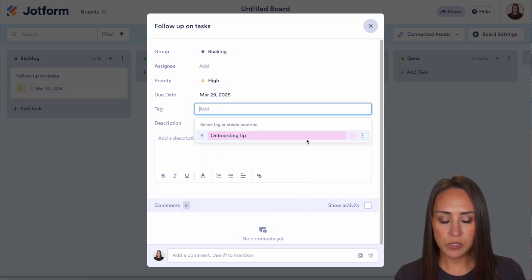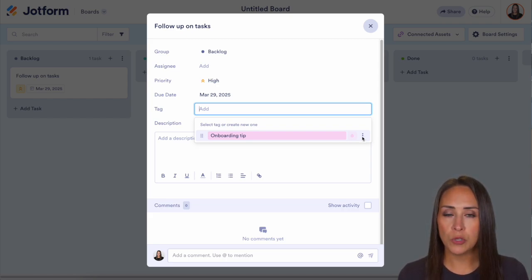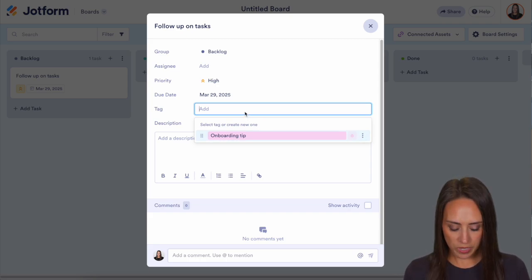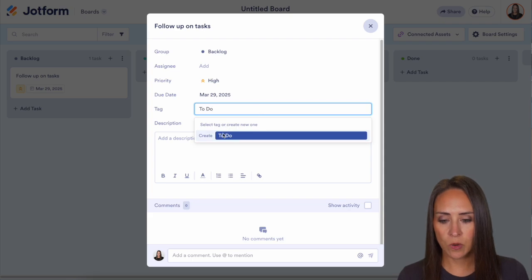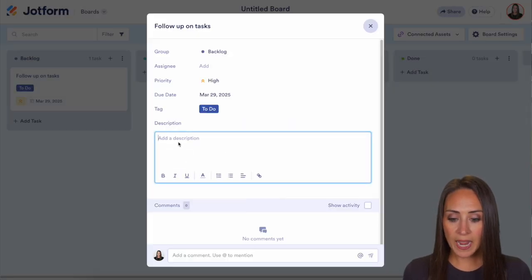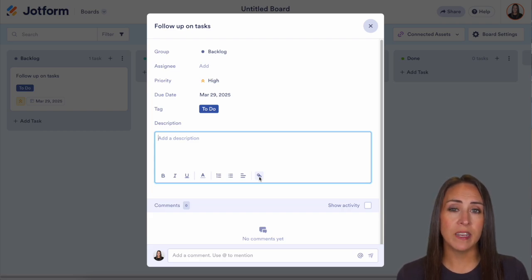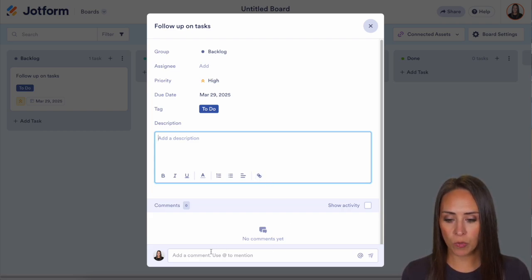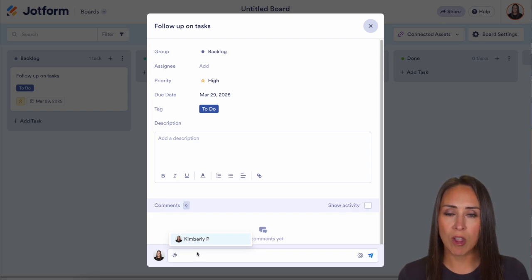If we want, we can add a tag. Right now we have the onboarding tag, which is what the cards had when we originally came in, but we can add in some new tags as well. To do that, we can just start typing — we can do 'to do,' we can see it right here, and we'll create to do. We can get rid of that onboarding tag. From here, we can add in a description and even link to external places. And if we want, we can tag members of this board right down here in the comments using the at symbol, and anyone who is a part of this board will see that comment.